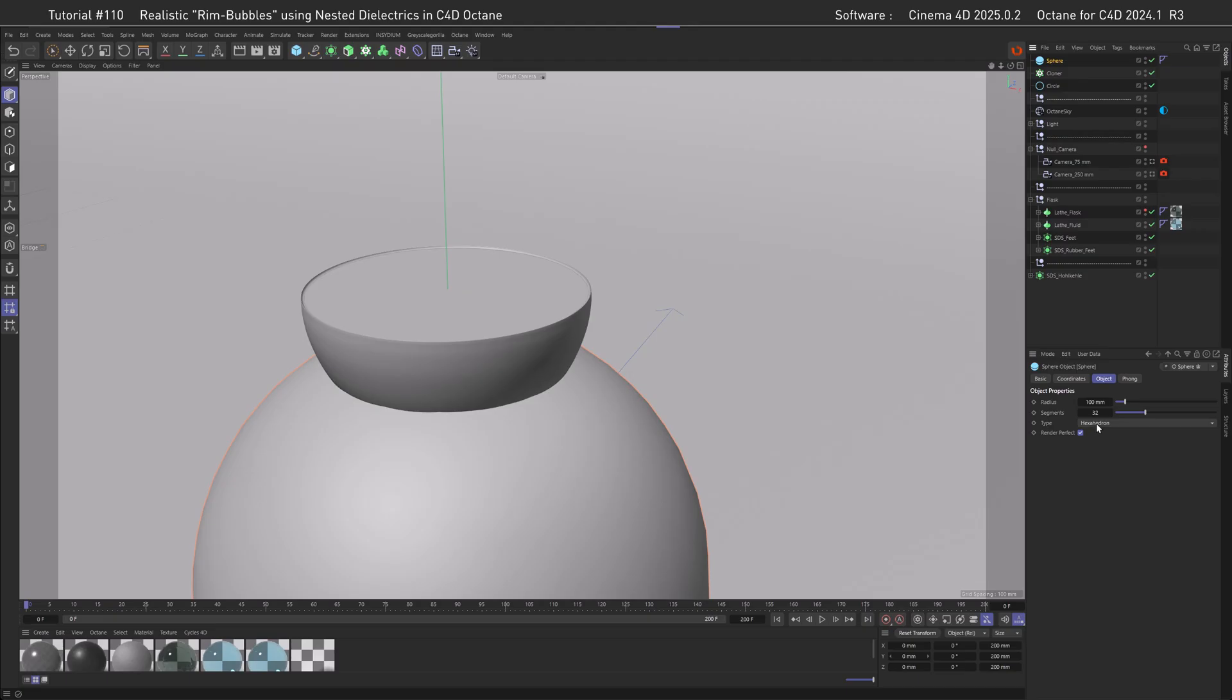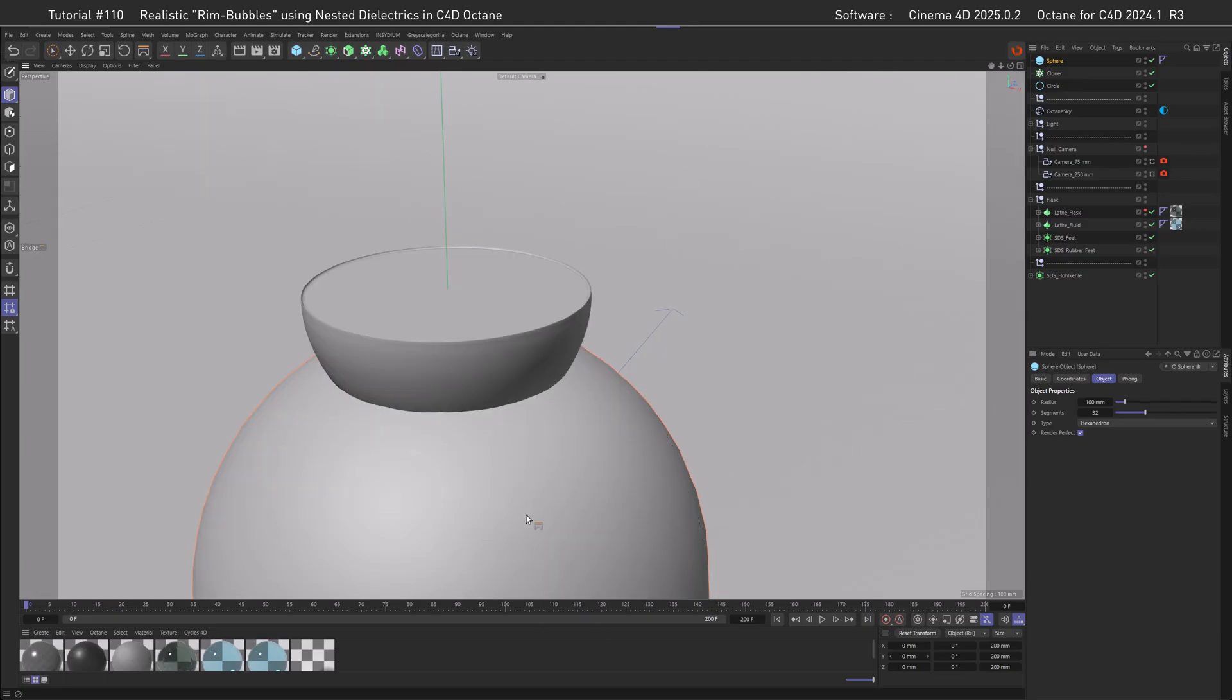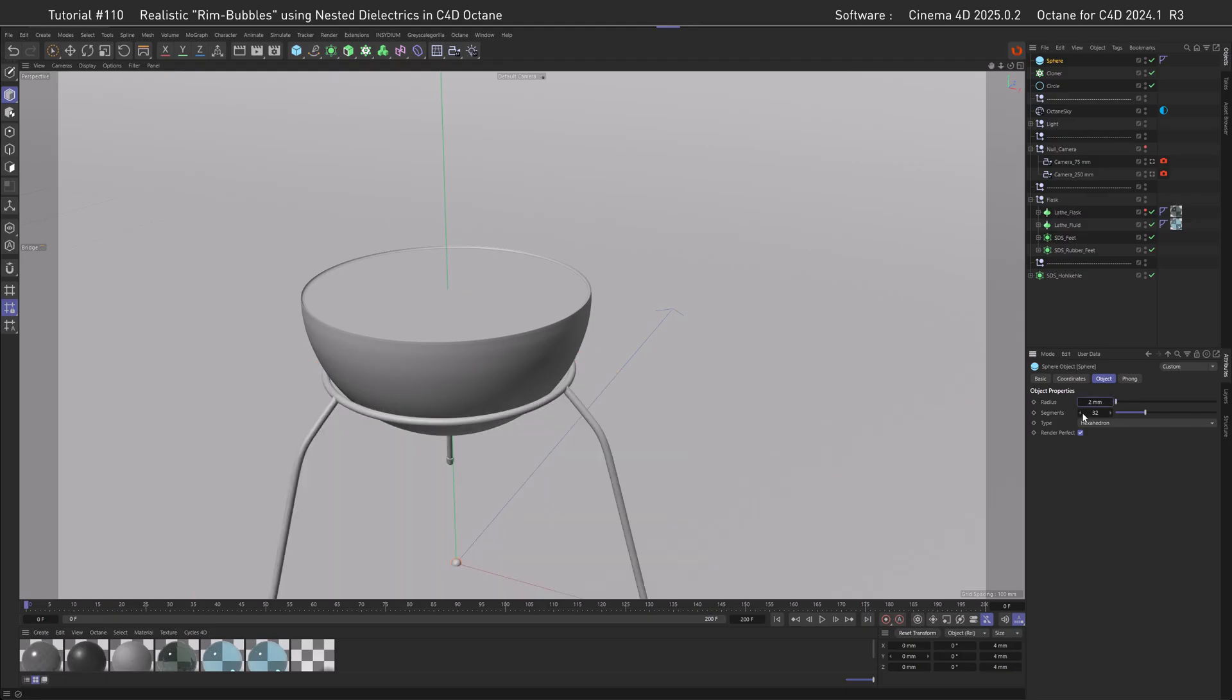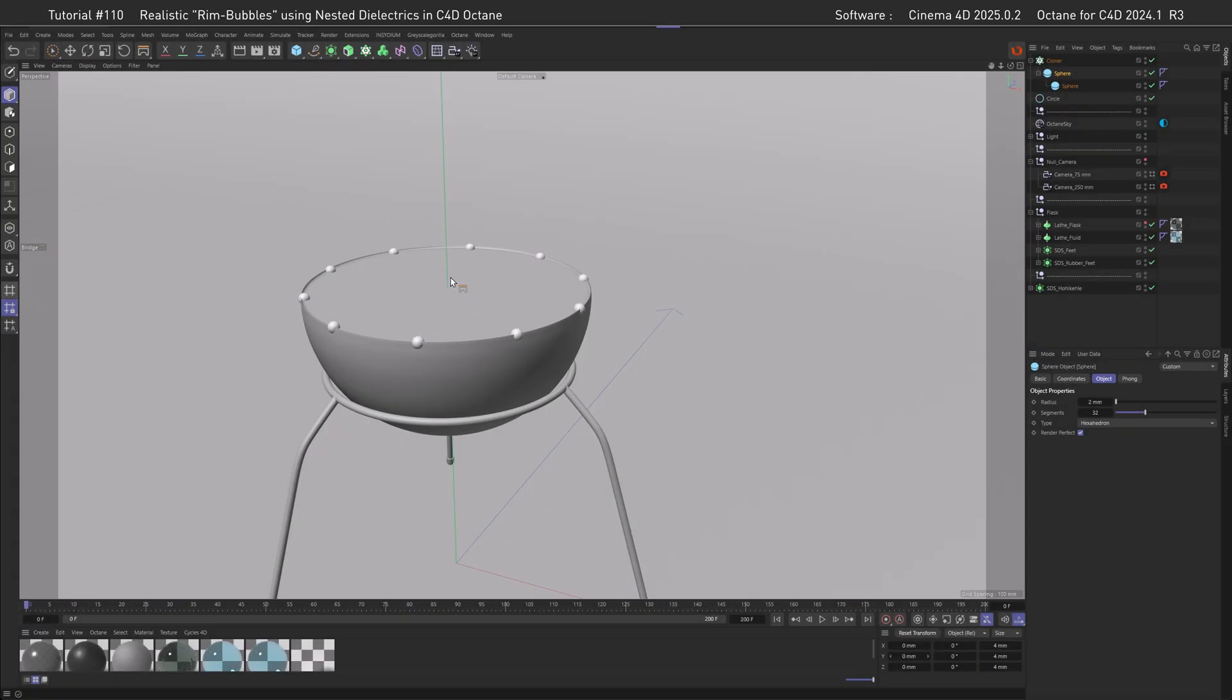The next step is creating a sphere for our bubble. For the sphere, I always go for a hexahedron, this gives me a very nice non-pinching geometry. The sphere is a little bit too big, I already know the value and it's exactly two millimeters. Let's create a child of the sphere within itself and then go with a value of 1.9. Last but not least, let's move it inside of the cloner so it clones.